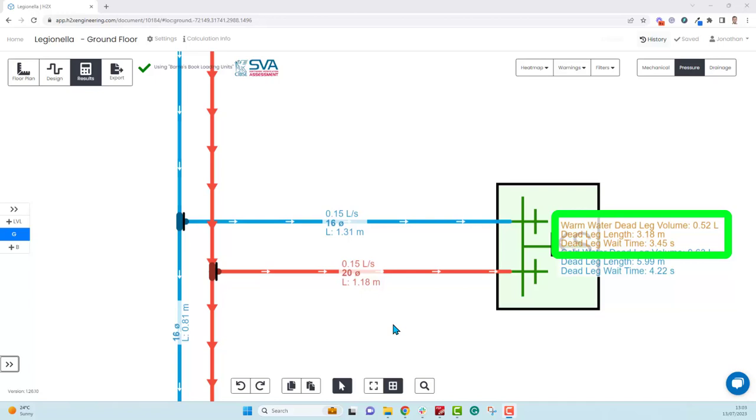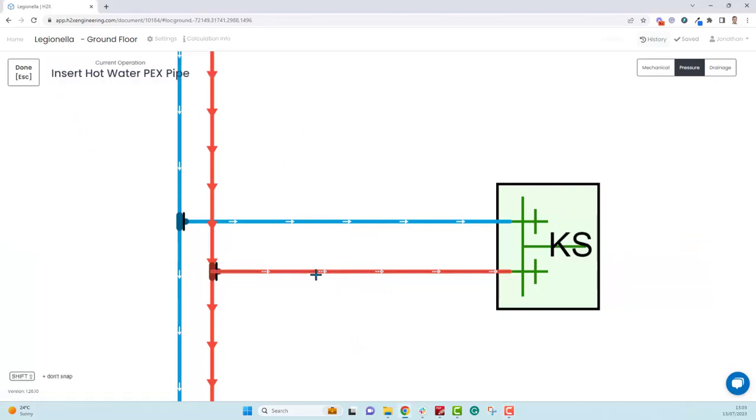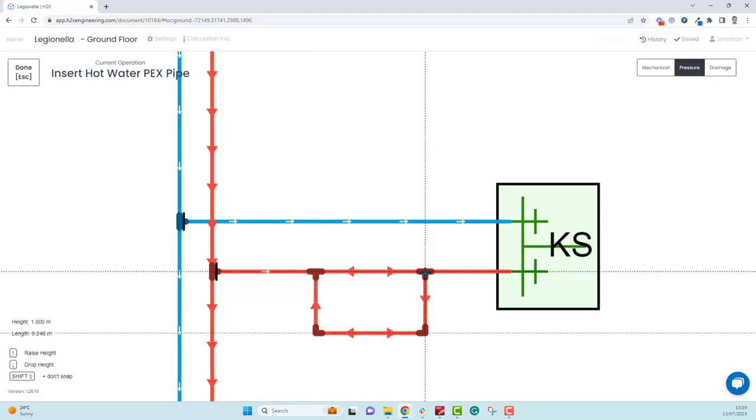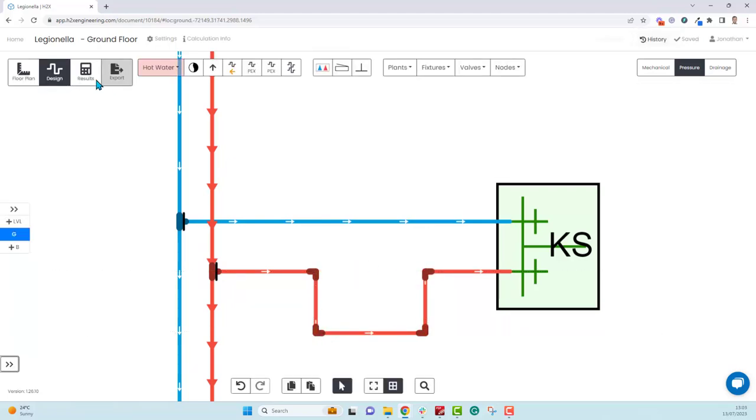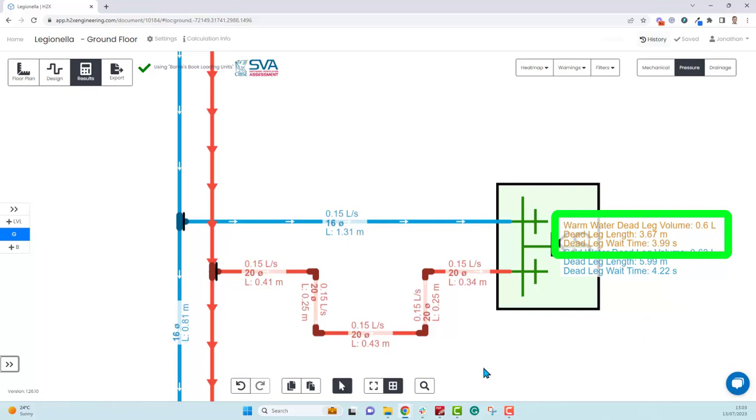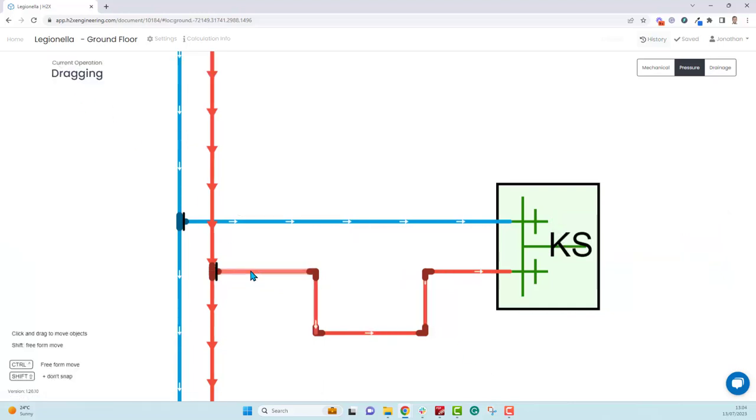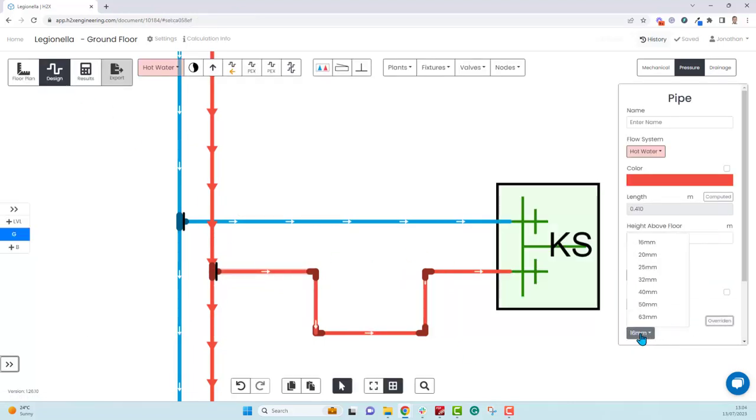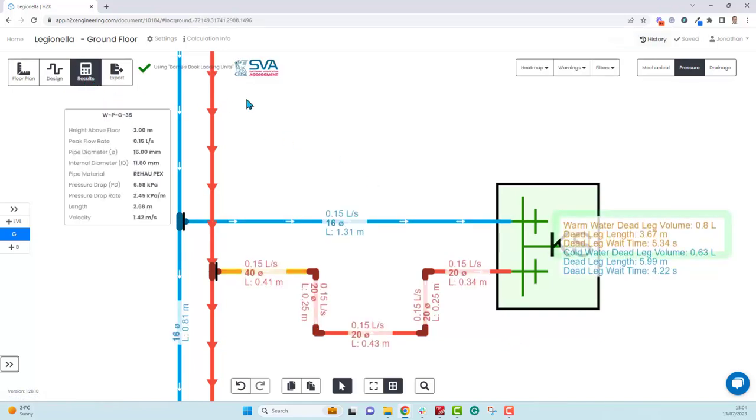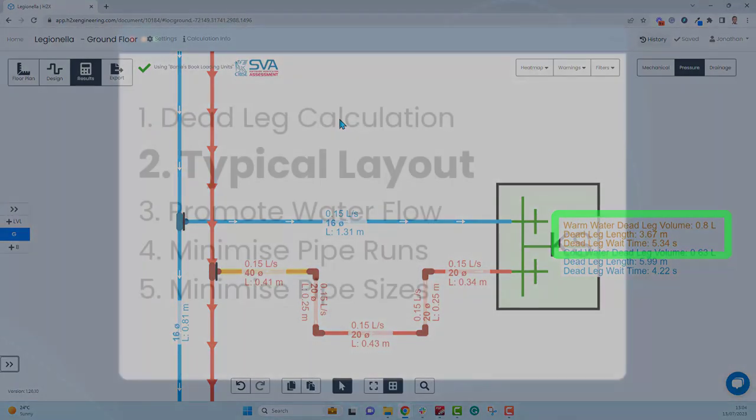Let me show a couple of examples. If we come back to the design and add some extra length onto the dead leg, we can see straight away that the dead leg volume has increased and the wait time has increased too, highlighting that you want the pipe layout to be as direct as possible. As another example, let's say we increase this pipe size to 40 millimeters. Once again, you can see the volume has increased significantly just from that small pipe being upsized.